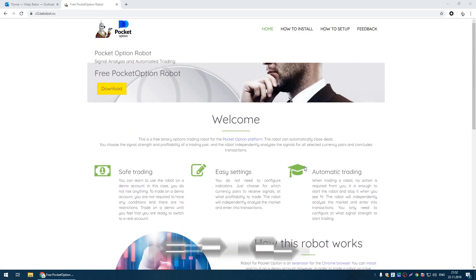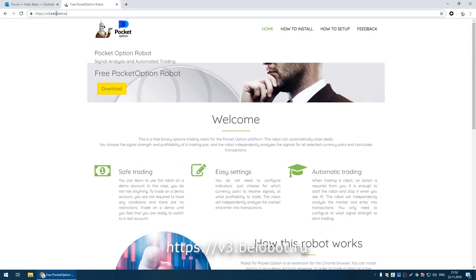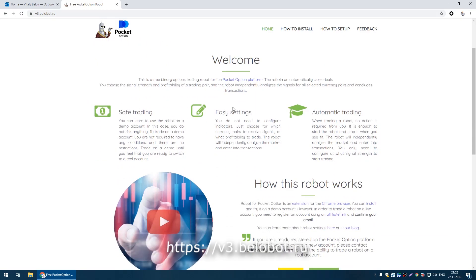Hello friends! In this video we will install a free robot for pocket option.